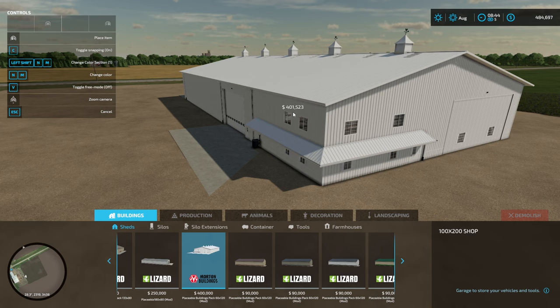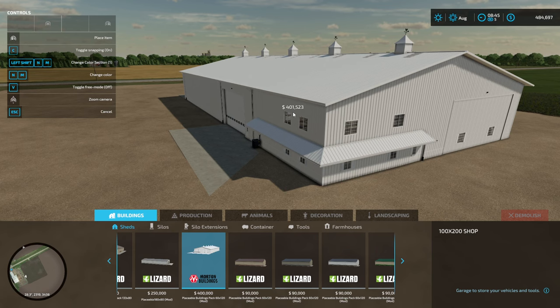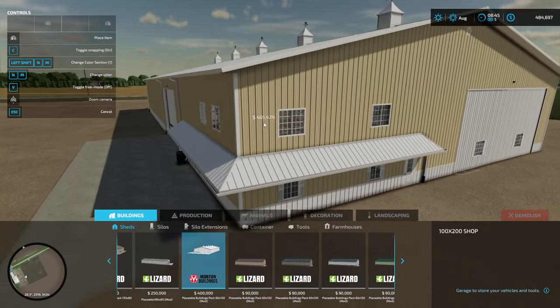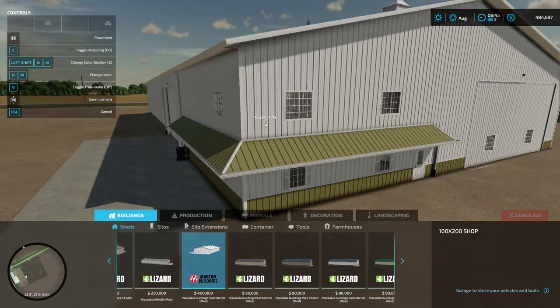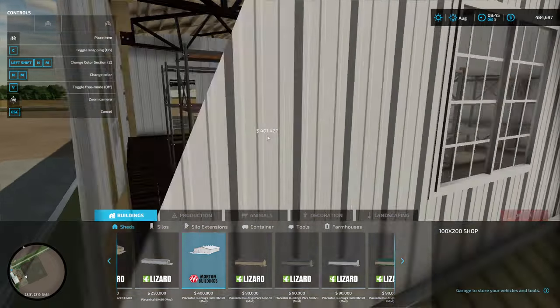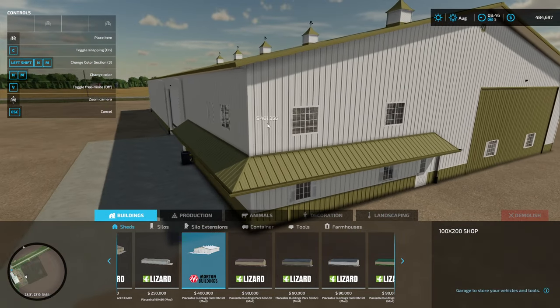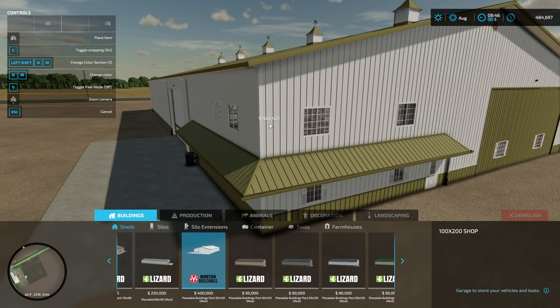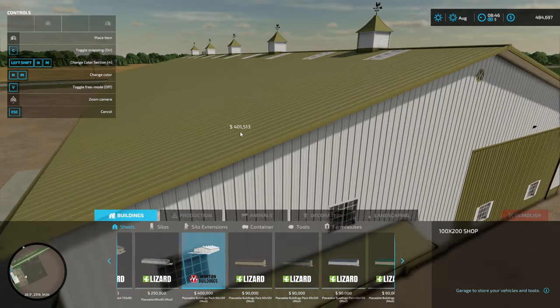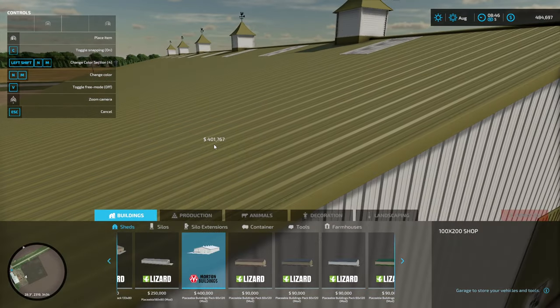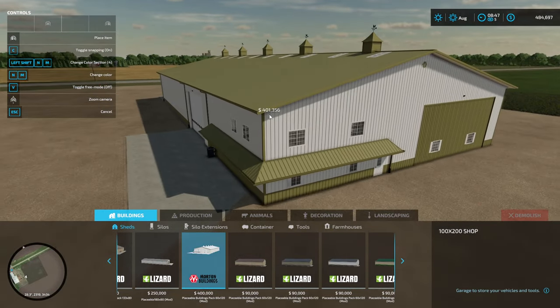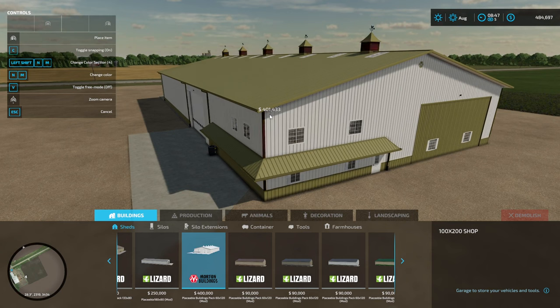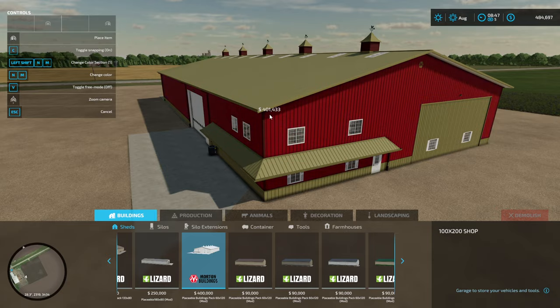Just so your buildings can match if you want to use some of theirs or somebody else's. I don't want to have a bunch of different colors that are close but not 100% accurate. So yeah, it has a bunch of different colors. The first color selection is the main trim, second is the roof, third is the trim around the roof and the doors, and the fourth is the trim up here.